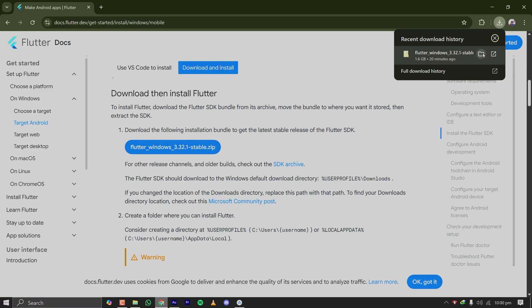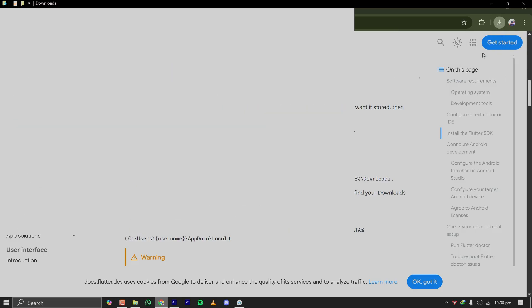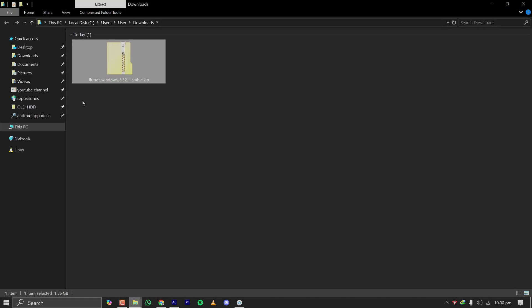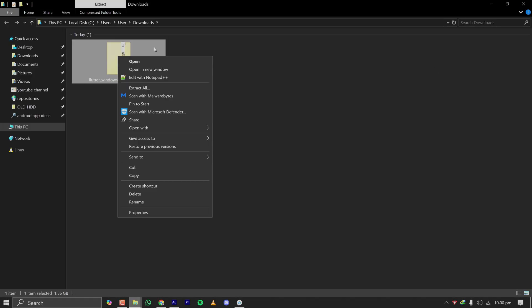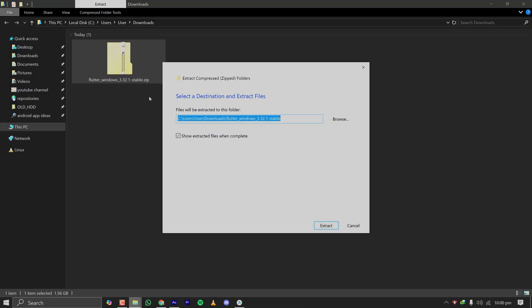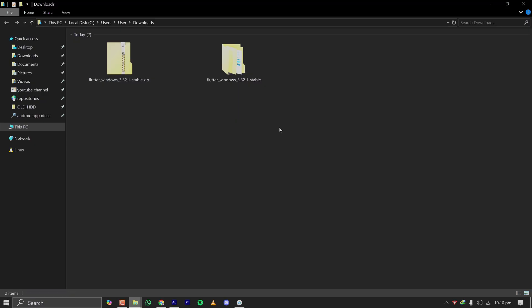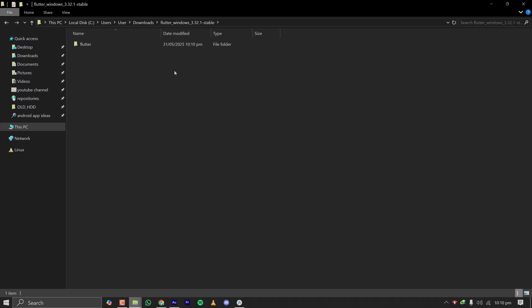have already downloaded it for this tutorial. It is 1.6 gigabytes in size. After downloading, extract it with your preferred software like 7-Zip or WinRAR. I'm using Windows default one. Clicking on Extract, it will take some time to complete the extraction. Once the extraction is done, you will see a folder called Flutter